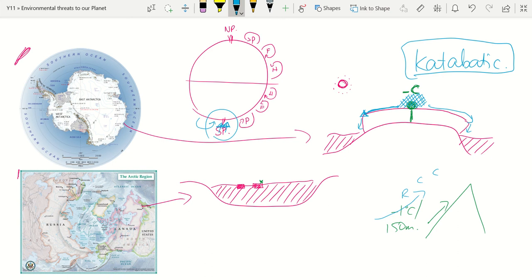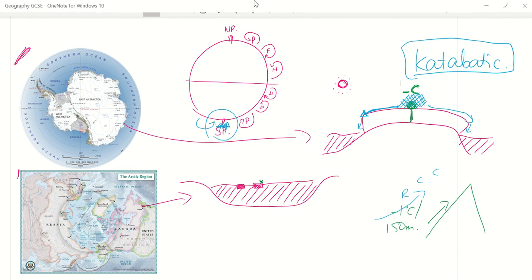That's why the windiest location in the world is Cape Denison in Antarctica. Cape Denison saw, back in 1912, the windiest hour ever recorded — the average wind speed over the entire hour was 153 kilometres per hour.